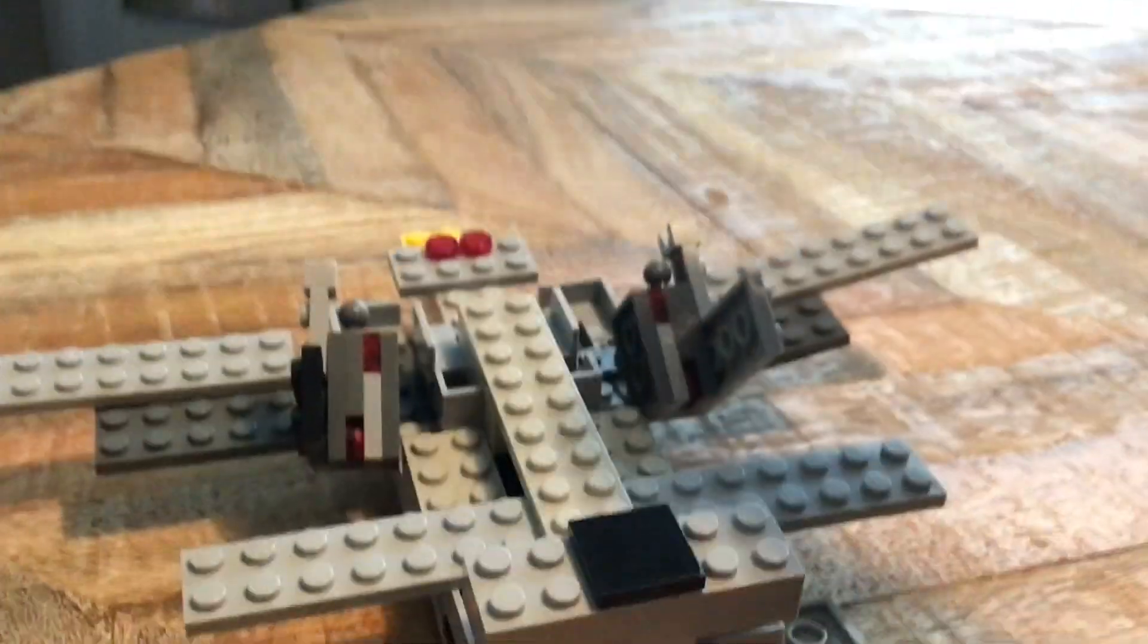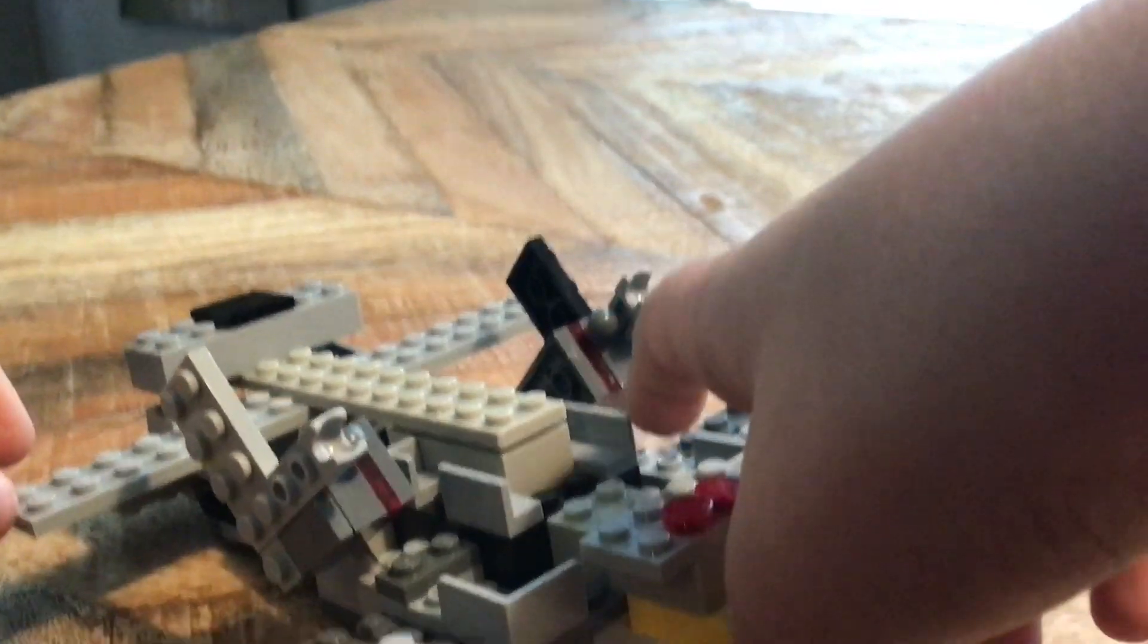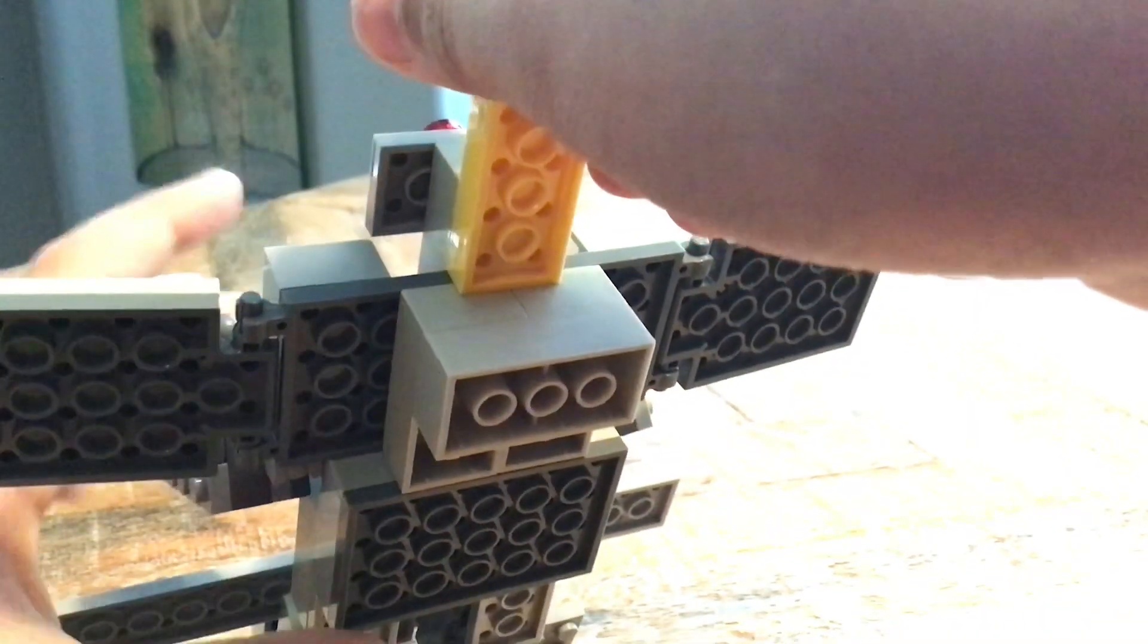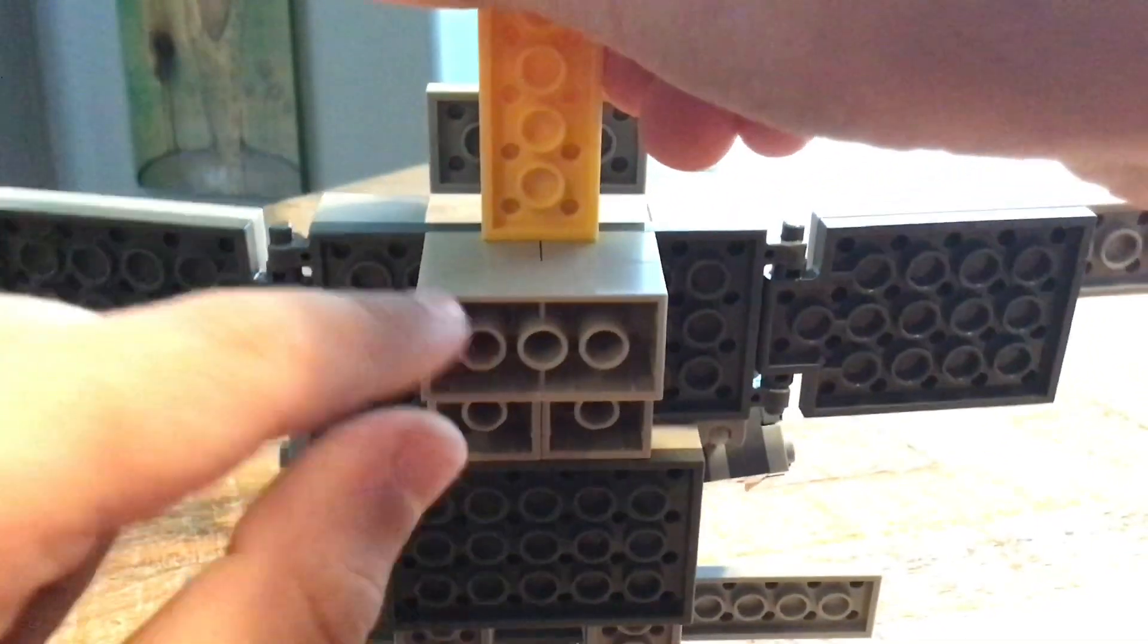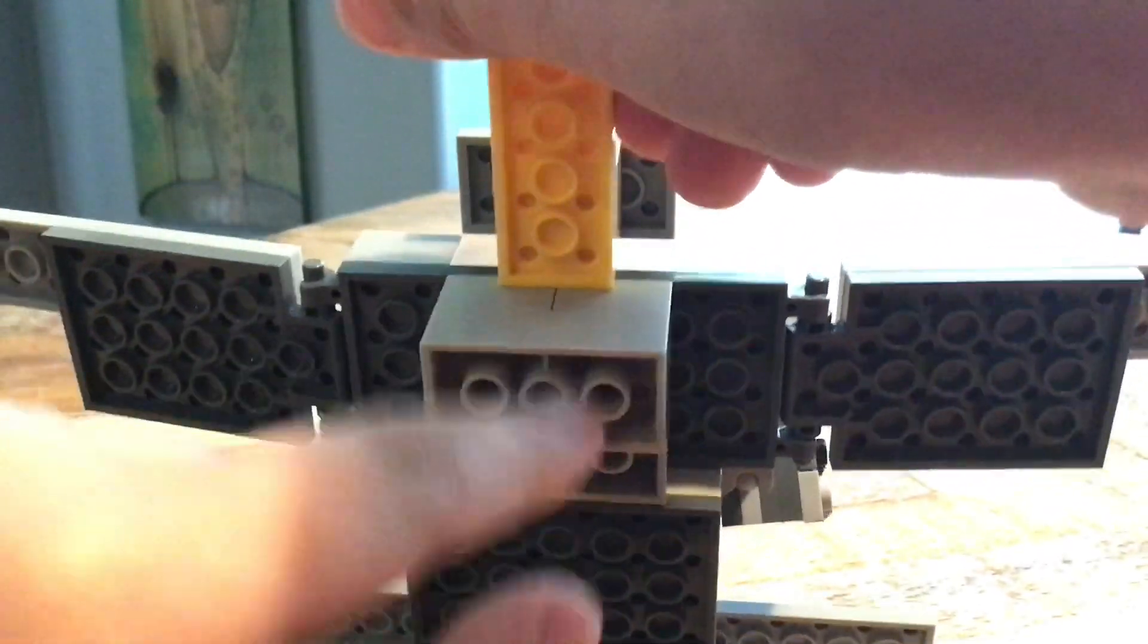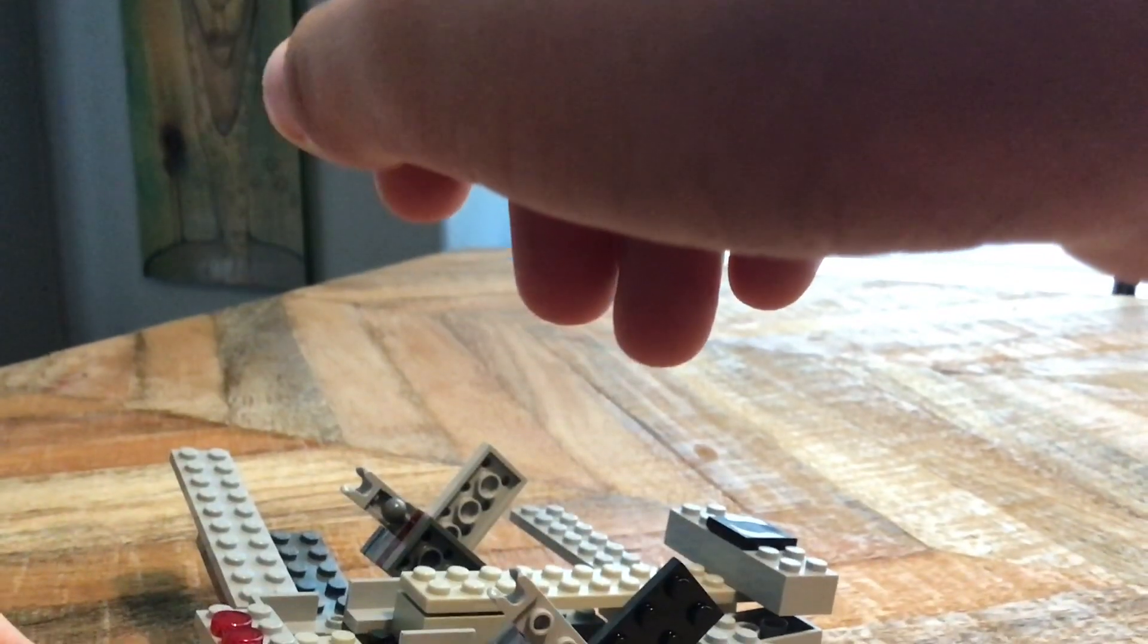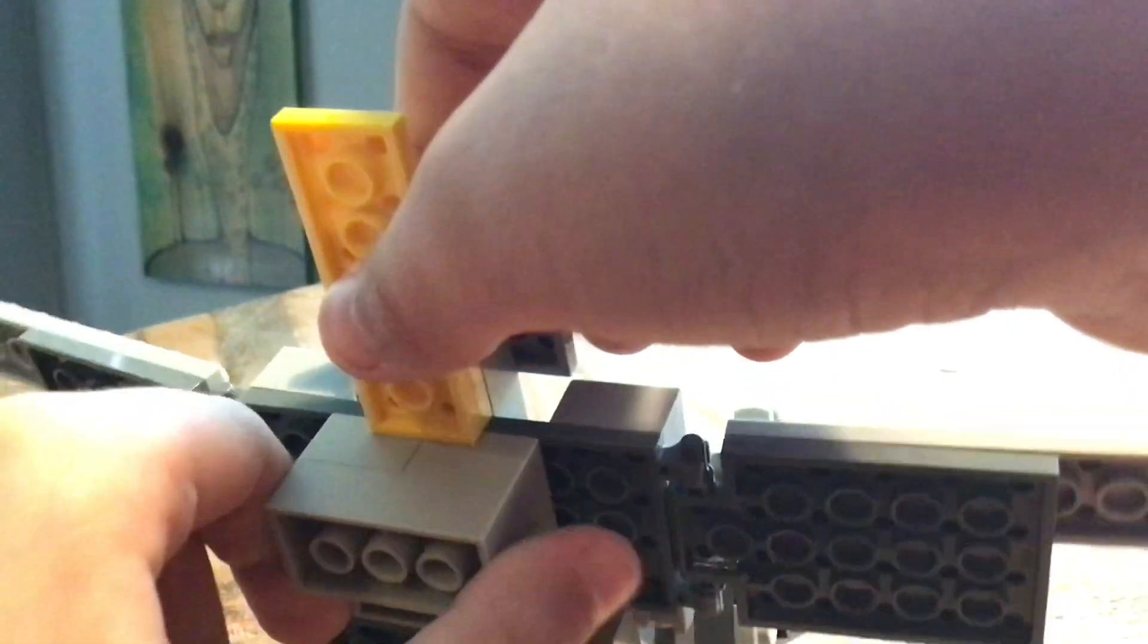He actually fell apart when I was making him, but he was easy to rebuild. So I don't want this piece here, it looks hideous, and it makes it where he just sits up like that. But I kind of need it here, because if I take it off, he's going to fall all the way apart.